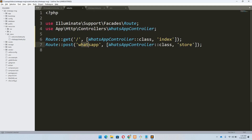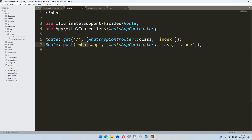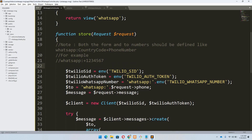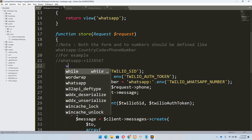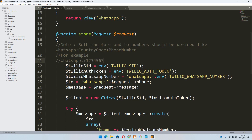Looking at the routes: the first route uses the index method to return the blade form, and the second route handles the form submission using the store method. An important restriction from Twilio: both the 'to' and 'from' numbers must be formatted as 'whatsapp:+[country_code][number]'. This applies to both the Twilio WhatsApp number from the .env and the recipient number entered in the form.